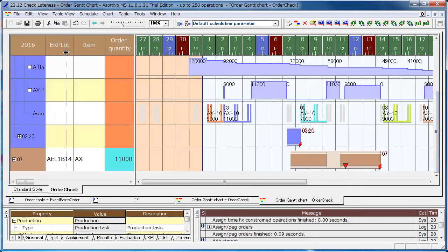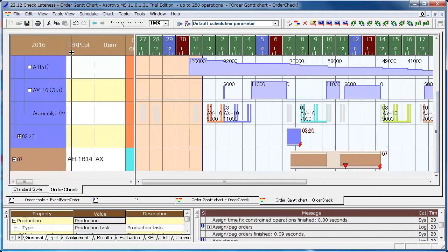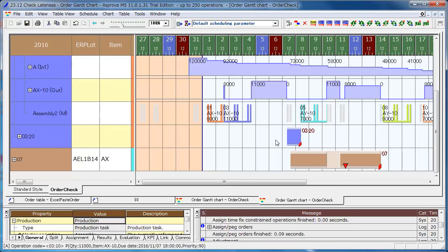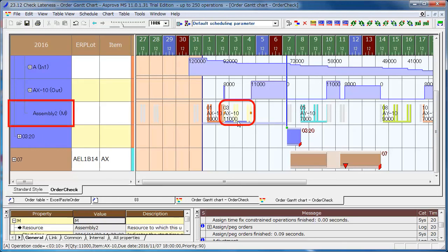You can see the operation of the previous process of the late order 03 is assigned to Assembly 2.